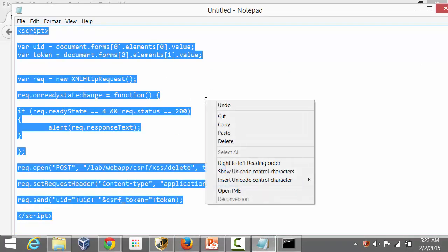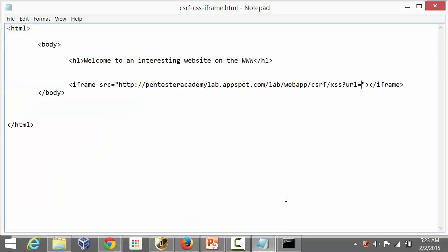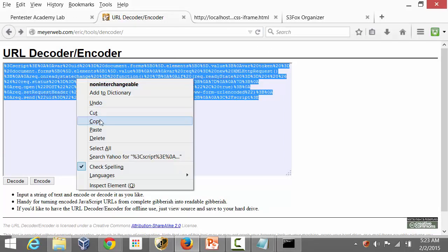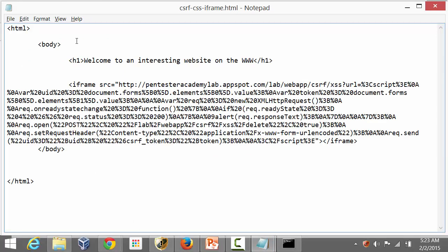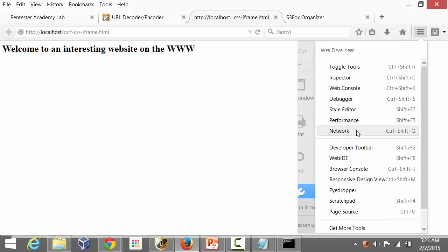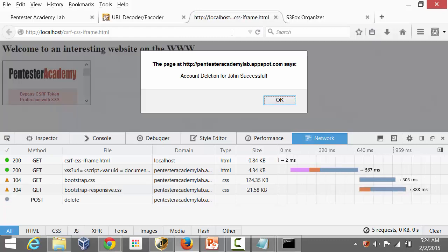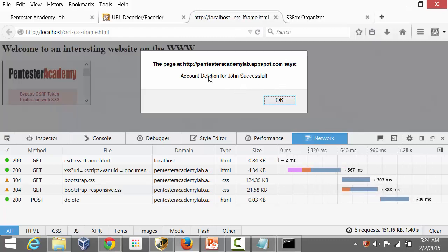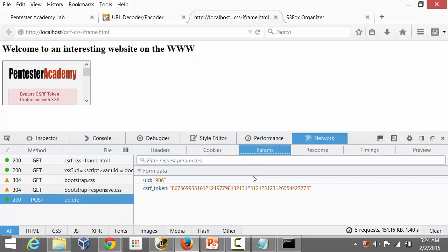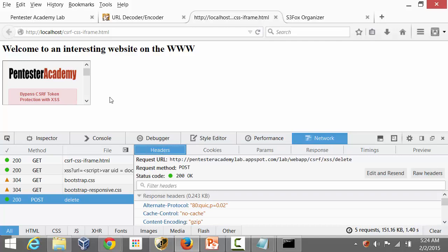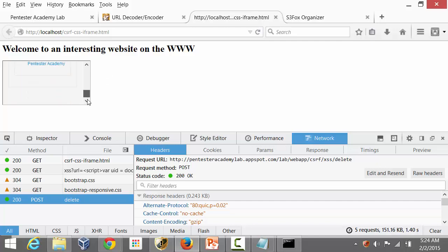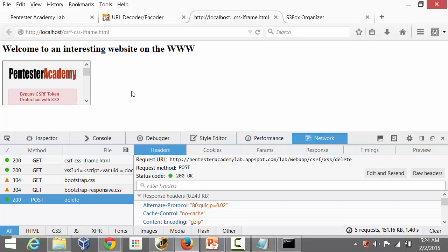Encoding and pasting the payload, saving the file, and checking the network monitor — hitting enter and there we go: we get the alert as expected. Account deletion for John was successful and we see the expected POST request. Note that the third-party victim site has actually opened up inside an iframe on the attacker's page.